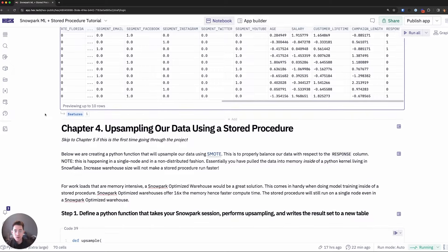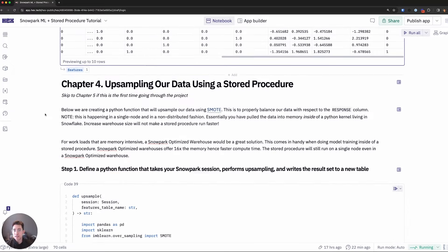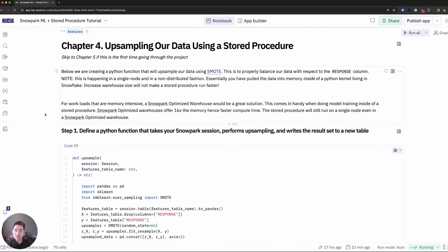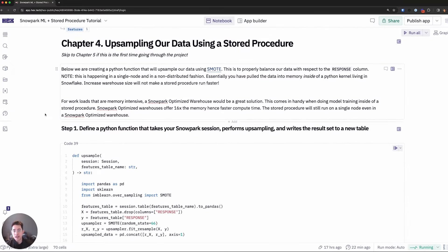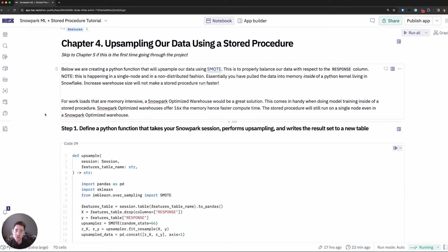Now I'd like to address the imbalanced class that we have within this features data frame. And I'll do that by using an algorithm called SMOTE. And what this really does is just artificially take some data or insert it into the features table, giving the model a 50-50 balance for our Y class, the responses.